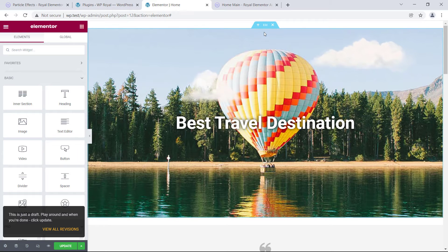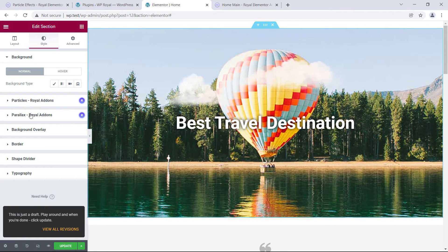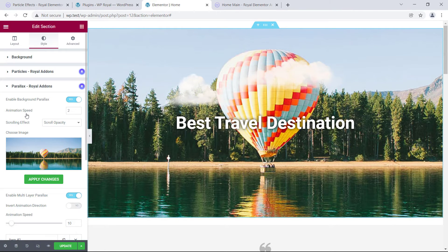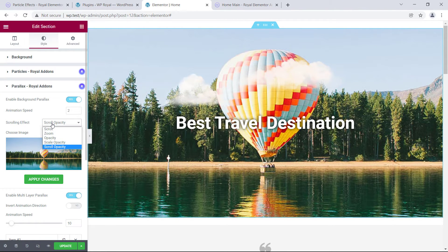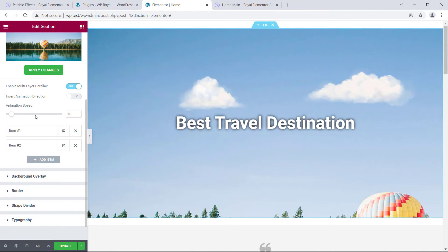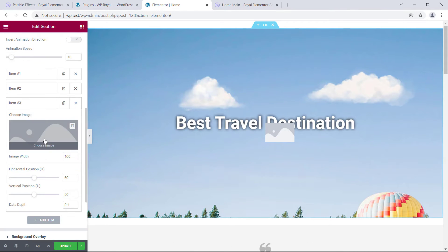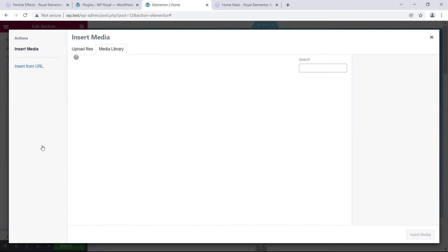In pro version, we are not limited to two items in multi-layer parallax, which means that we can add as many items to our section as we like.